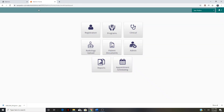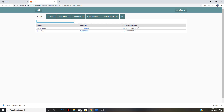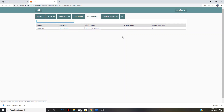We just finished up the third station — the provider station. Now we're going to be in the last station, which is the pharmacy. Again, we're going to go through the clinical tab. The pharmacy is going to use the drug orders and drug dispense tabs up here, not the active patients tab. This is just like your email — drug orders is your inbox and drug dispense is your outbox. So we're going to go to drug orders.